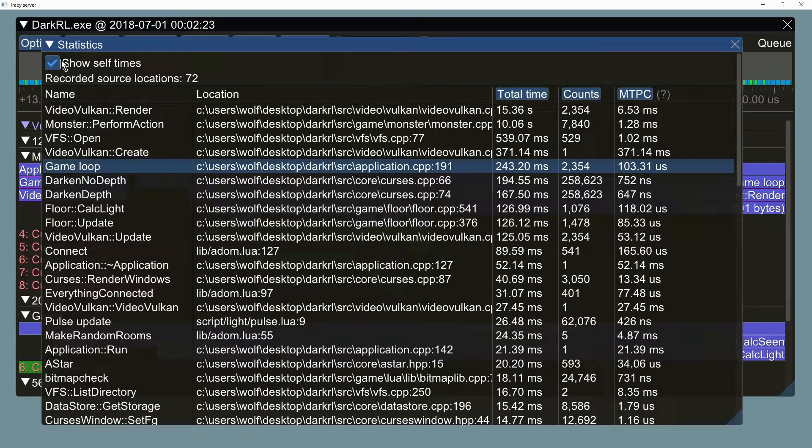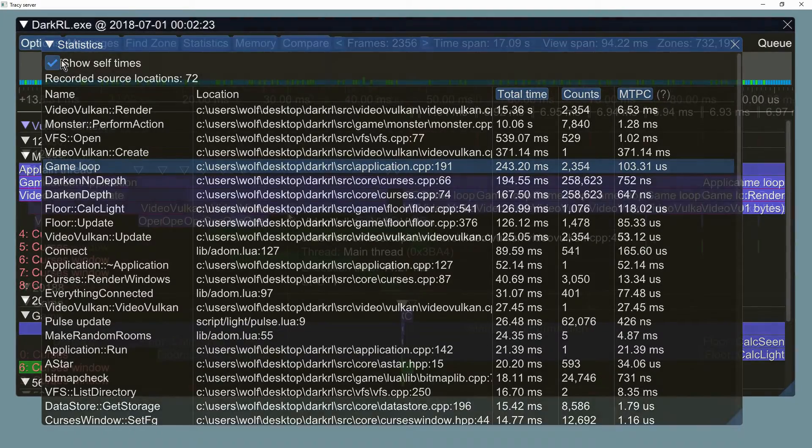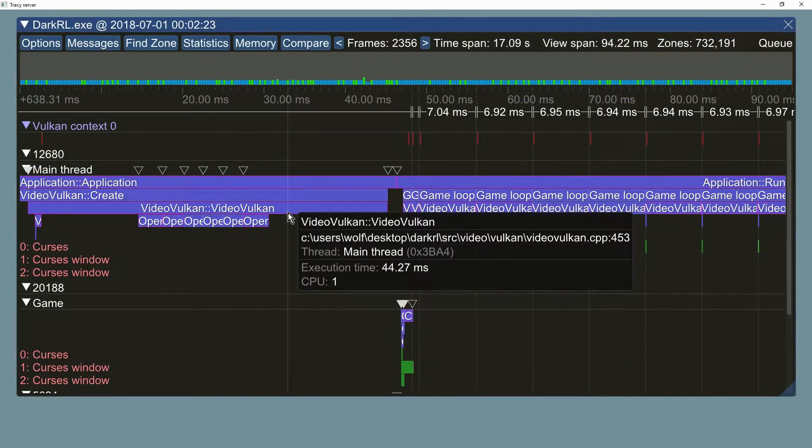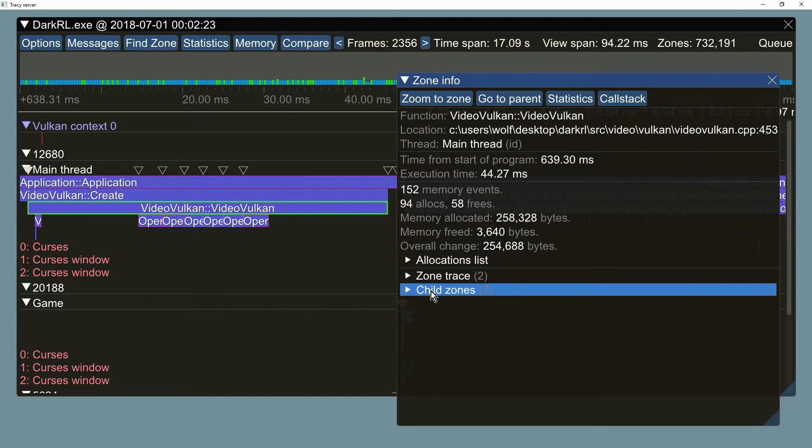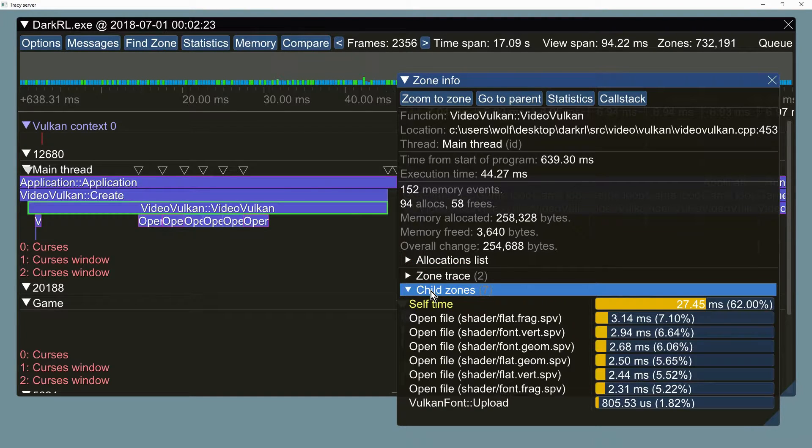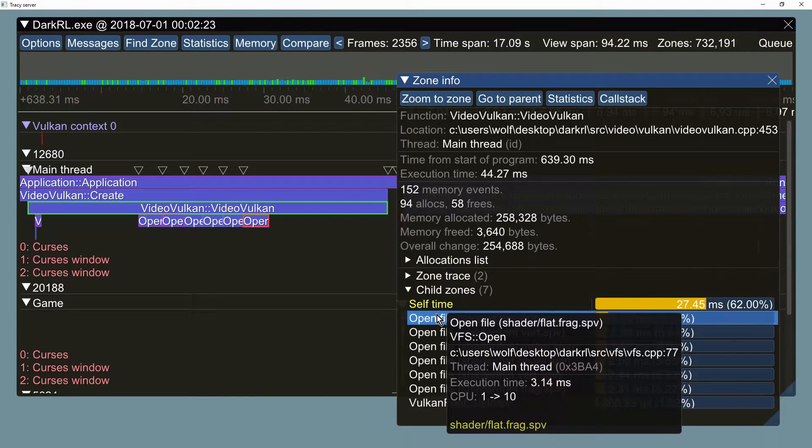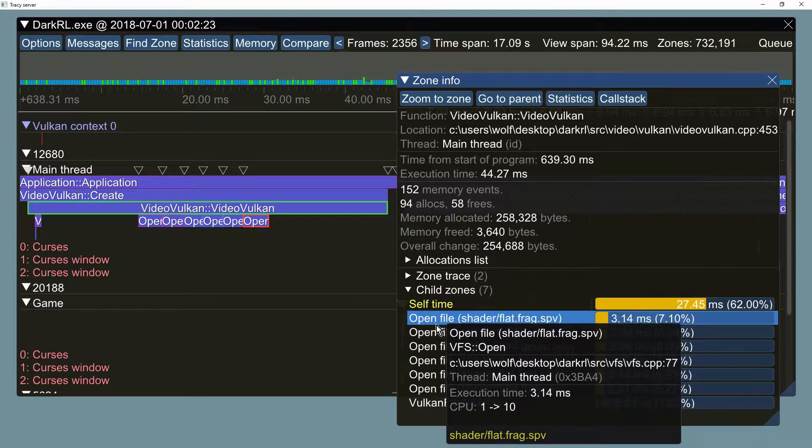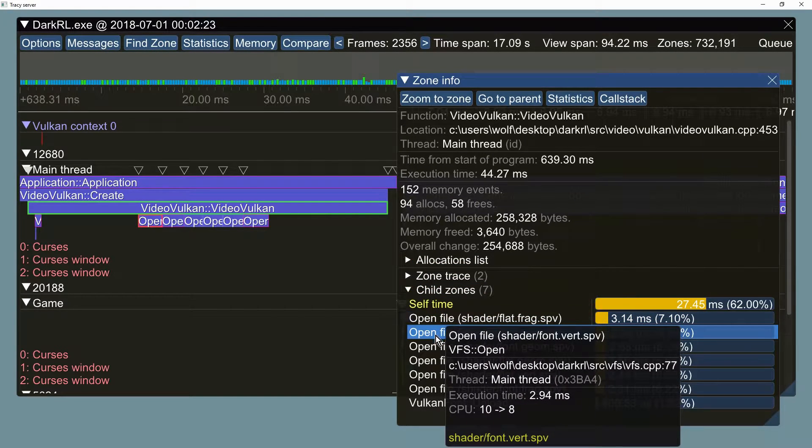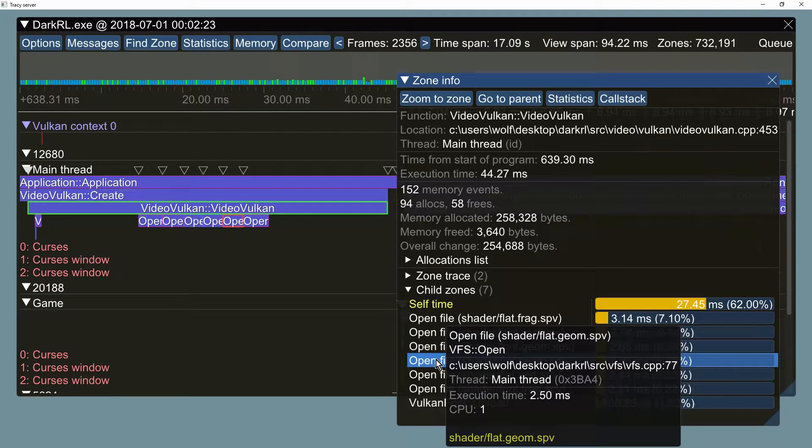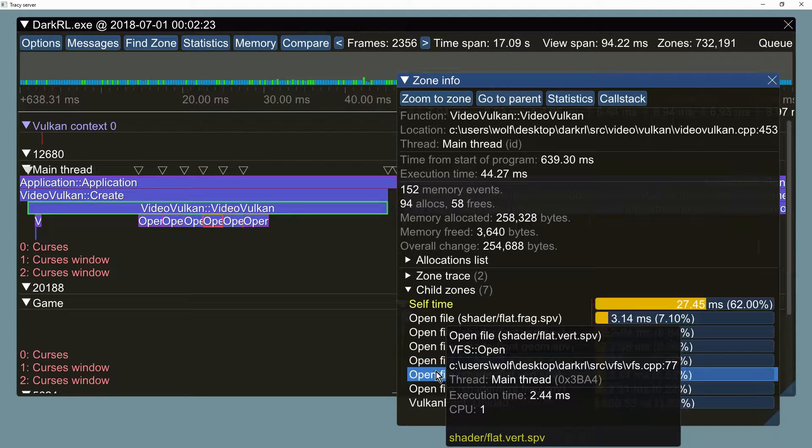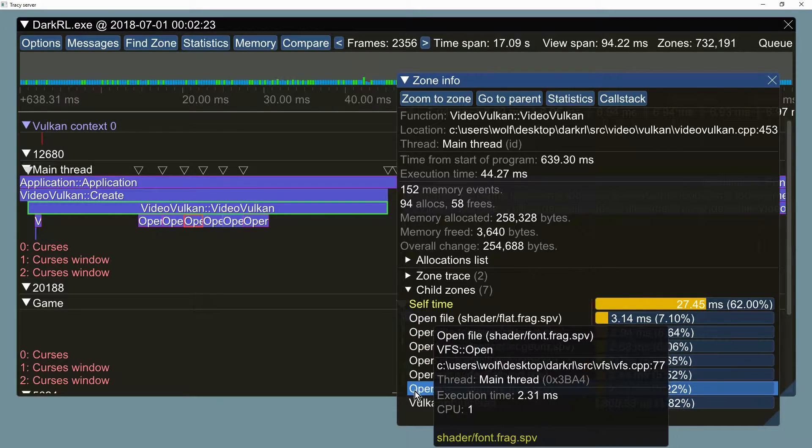Each captured zone may now have a dynamically generated custom name. This allows much quicker inspection of the timeline without the need to check each zone for custom user text.